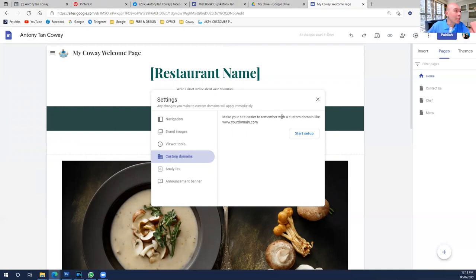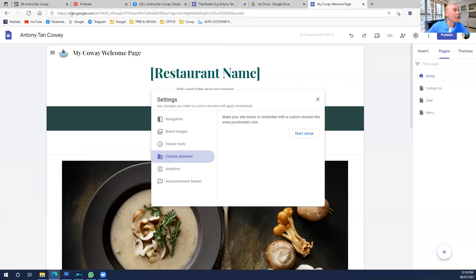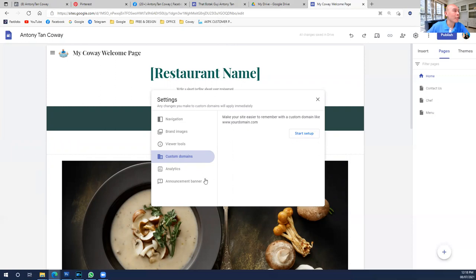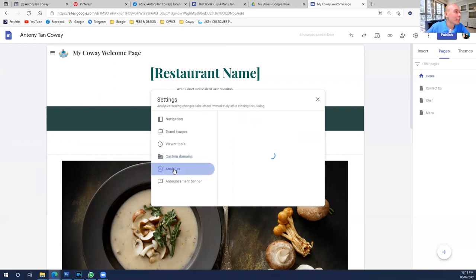The normal URL people are used to seeing is www.yourdomain.com — that's because they paid for the domain. If you do not wish to pay for the domain, stick to the Google setting. If you want to spend money on a domain, you can register one here. Otherwise, skip it. Next is Analytics.